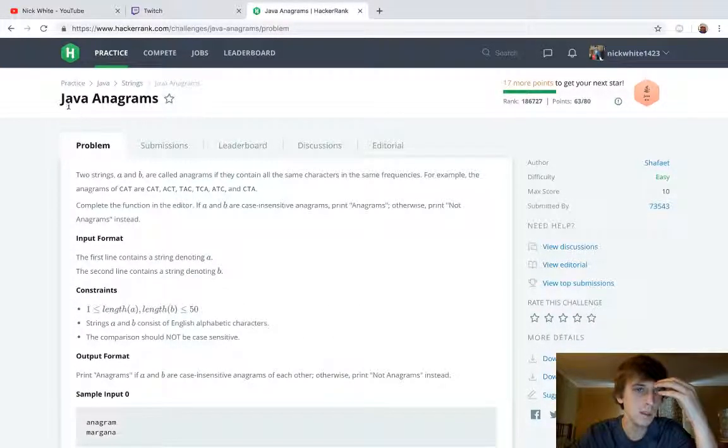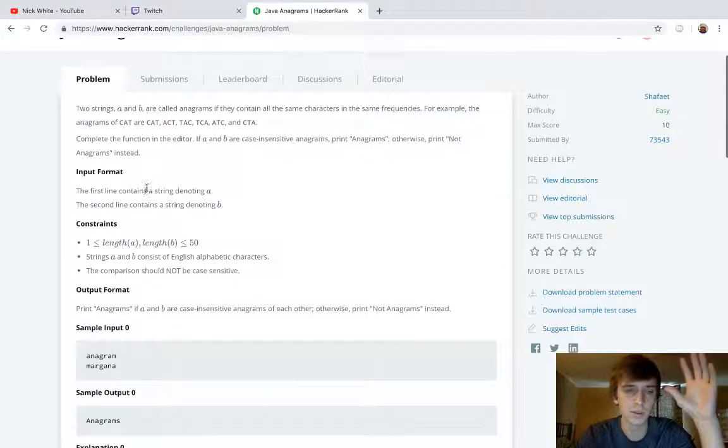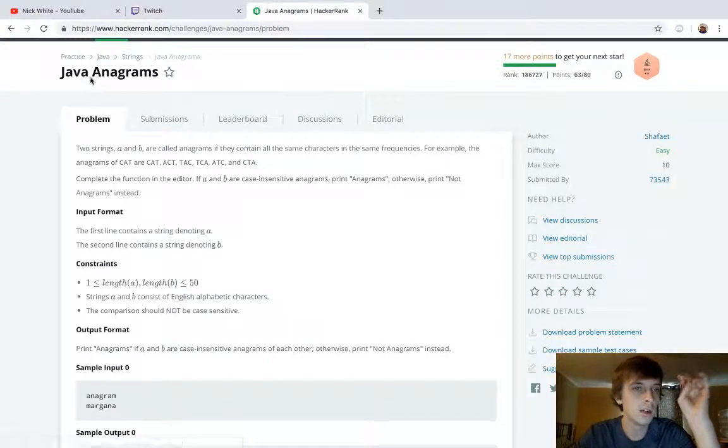You just have to do all these problems — not Java specifically, but LeetCode and HackerRank algorithms are what help the most.